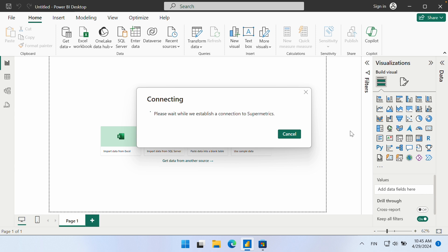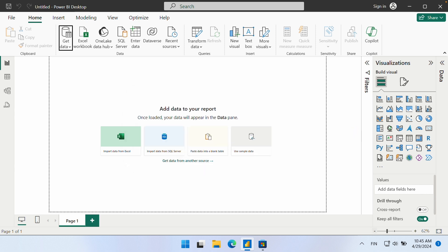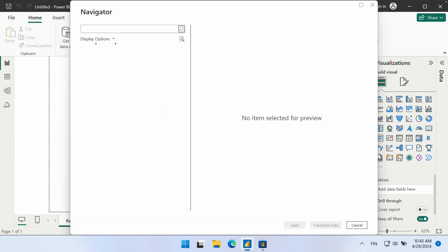When you are using the connector for the first time, it will ask you to log in. Use the Google or Microsoft account that is linked to your Supermetrics team. If you are part of multiple teams, you will need to select the team that you wish to use for the connection. You will not need to sign in again the next time you use this connector.